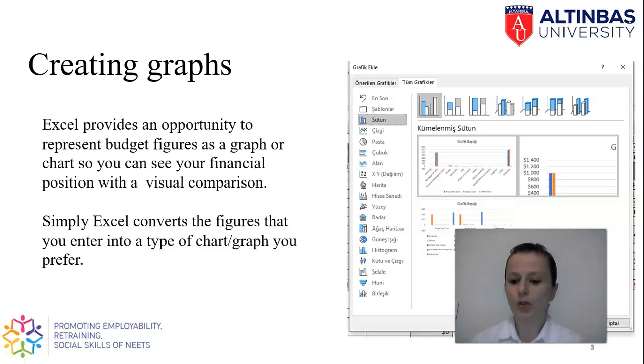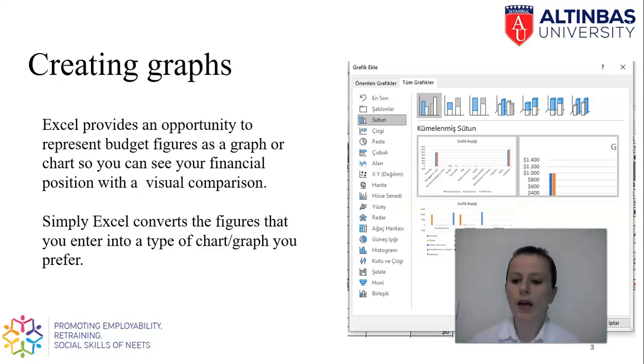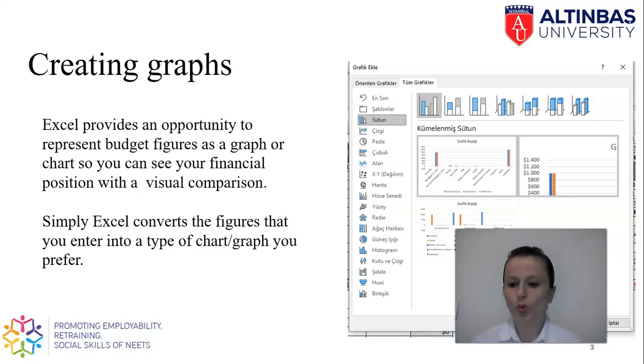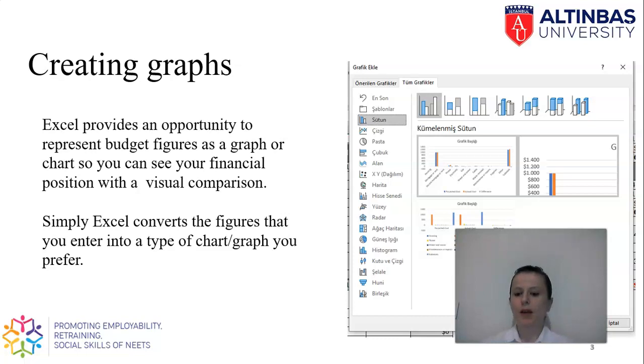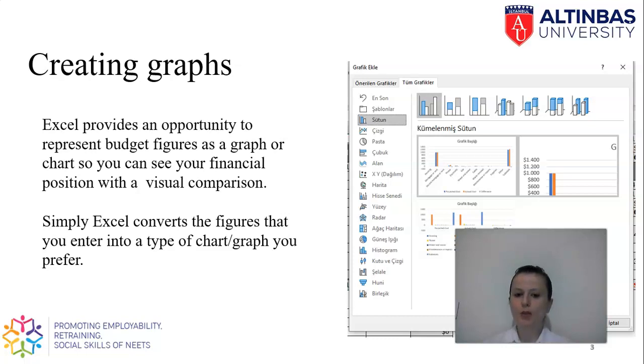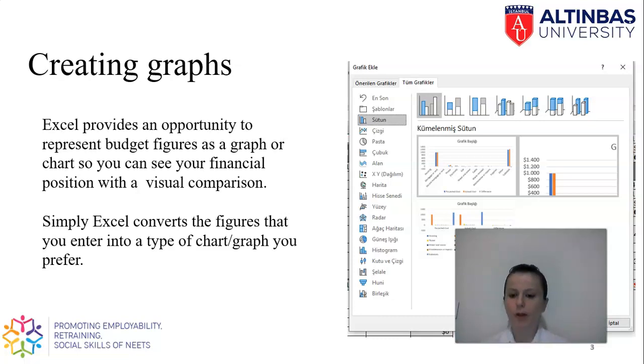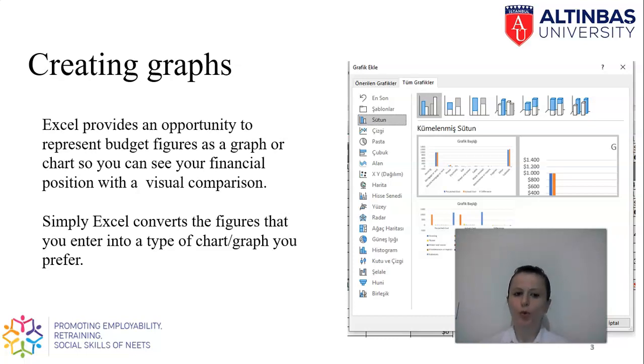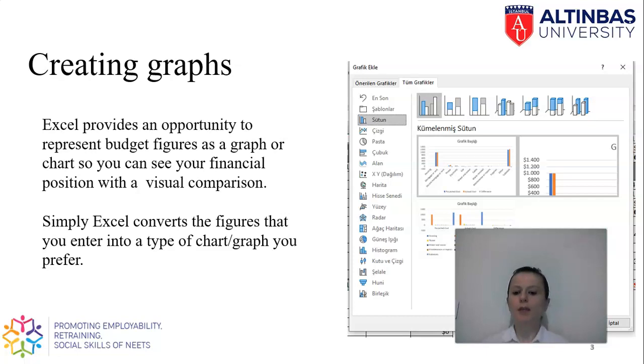Once you start developing your budgets every month, then you will have some cumulative amounts at the end of the year. To make reliable and consistent data to be used for future, we need to summarize your information. If you want to see if you have too much detail on your table, then simply you need to see a kind of a picture. Excel provides a great opportunity to represent budget figures as a graph or chart depending on your needs. Simply, Excel is converting all of your figures to a chart or graph that you prefer.